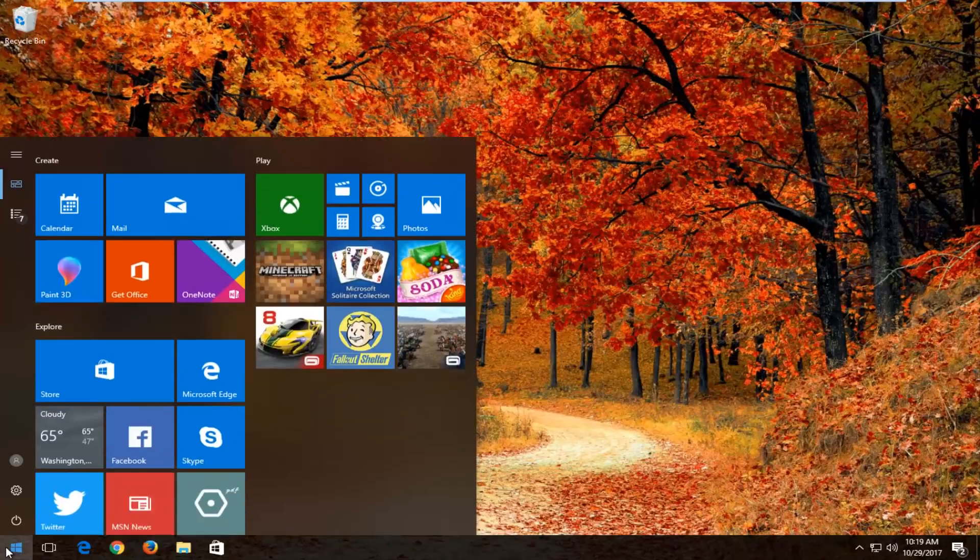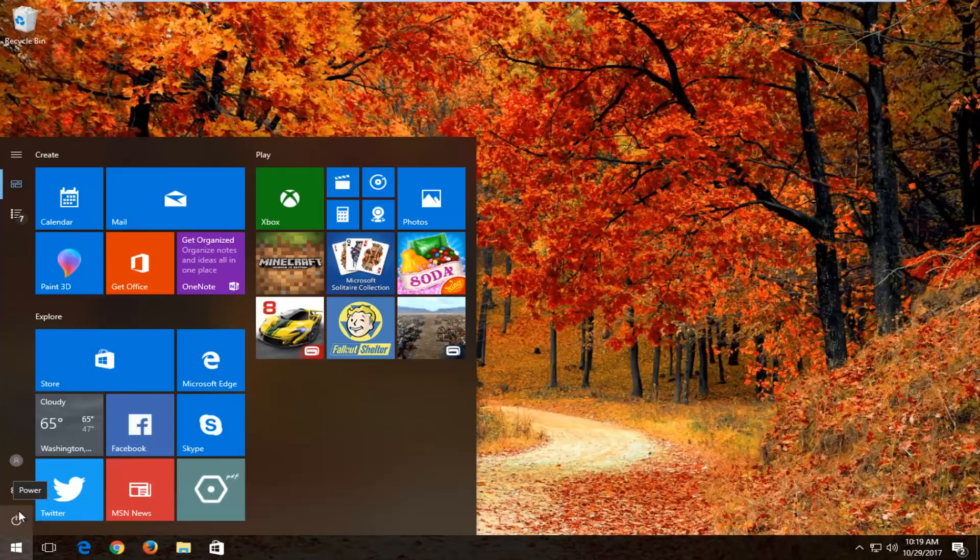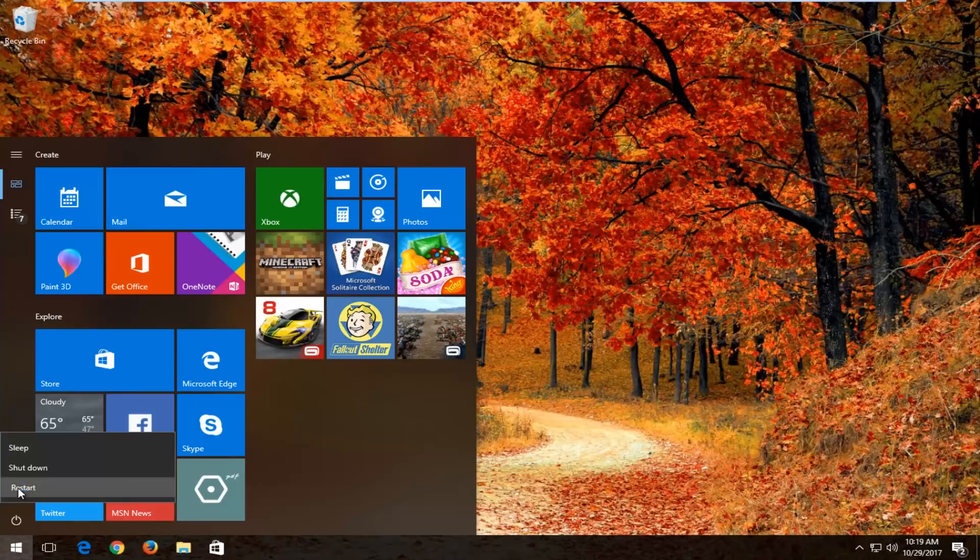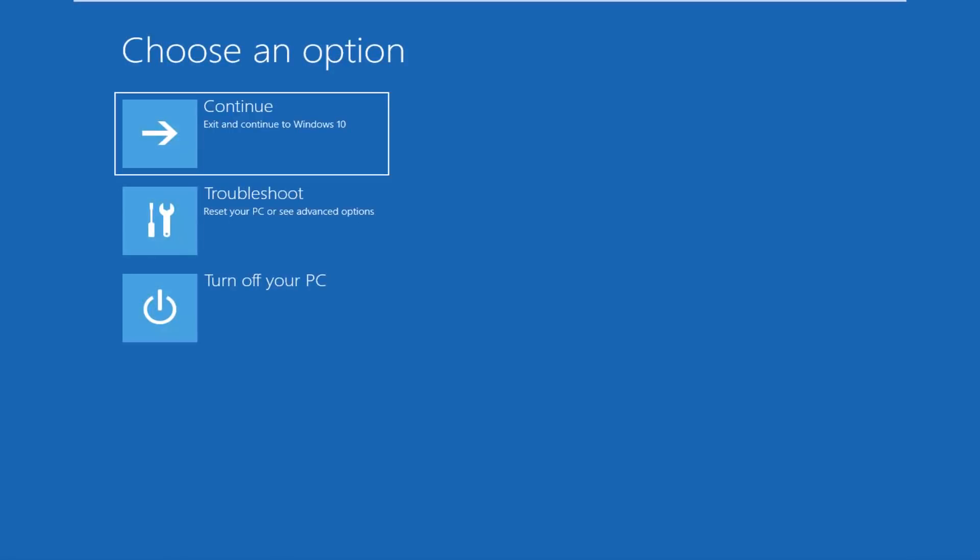We're going to start by opening up the start menu. You want to hold down the shift key on your keyboard while left clicking on the power button right above the start menu. Then you want to left click on restart while holding down the shift key on your keyboard. So I'm still holding down the shift key, you just obviously can't see that when you're watching this video.